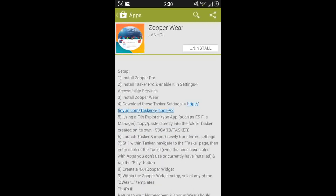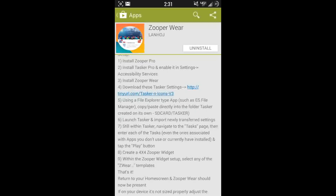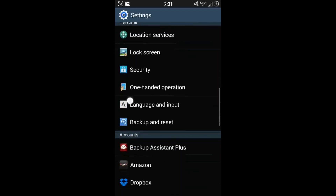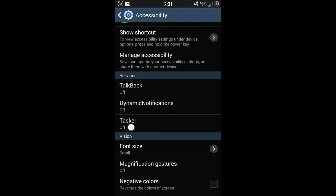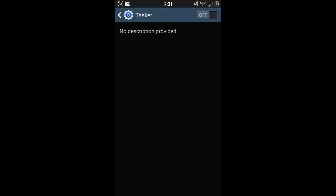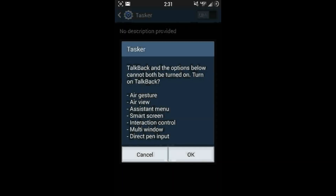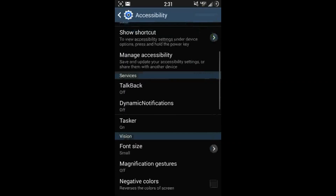The first step, if you haven't already, go ahead and install Zooper Pro. You can do that through the Google Play Store, through Open, or go to the app itself in your app drawer. The next step is to install Tasker Pro and also enable it. We'll do that by going to Settings and Accessibility Services. Go down to Settings, Accessibility, scroll down and here is Tasker. Turn it on and hit OK. Then back out of there.